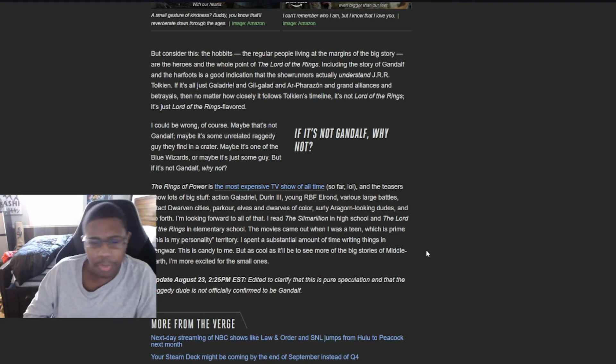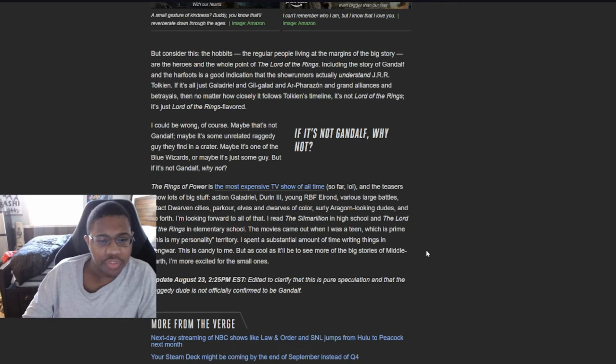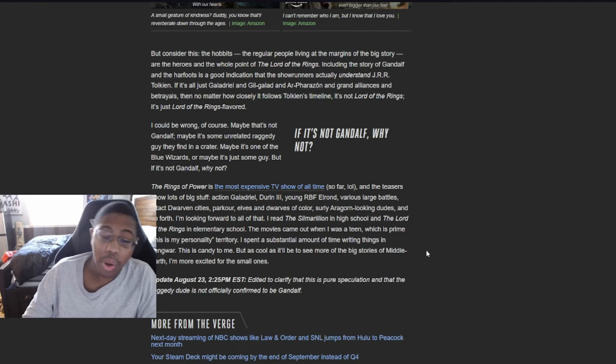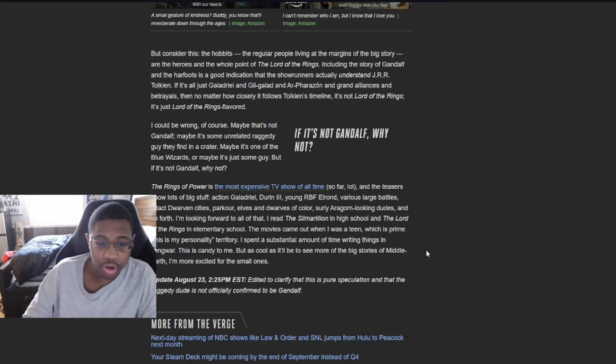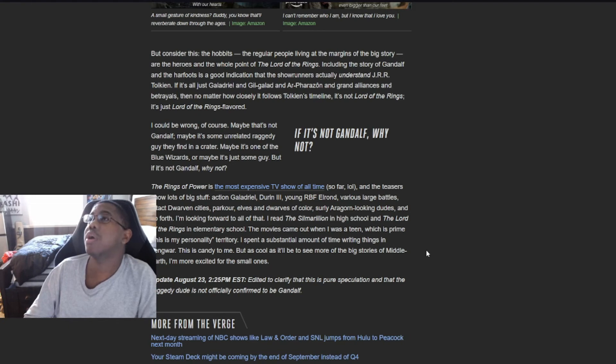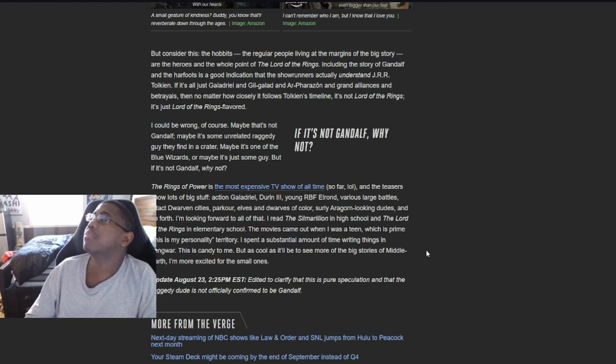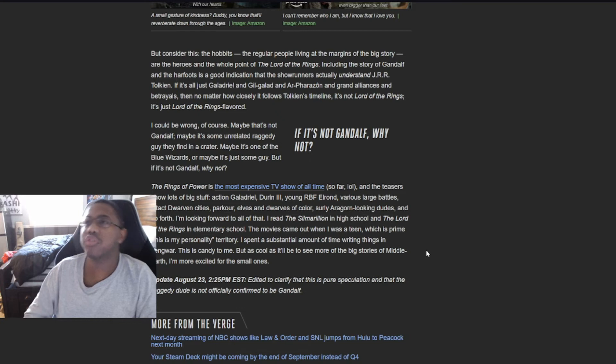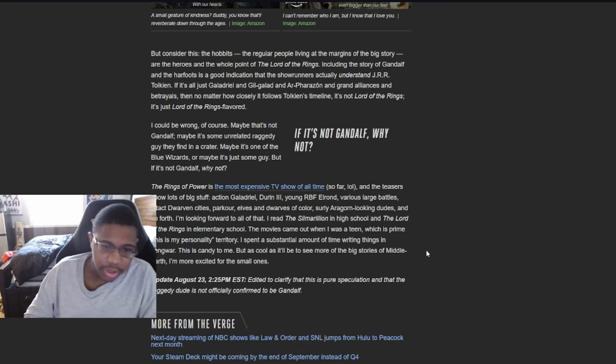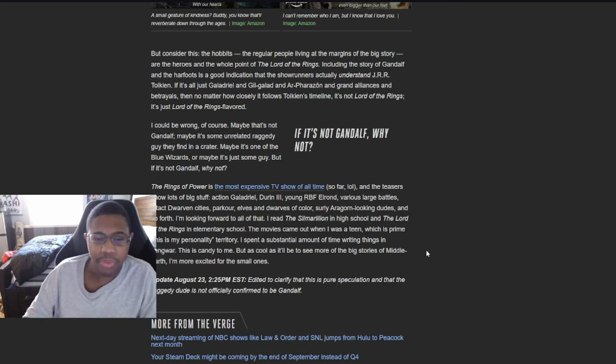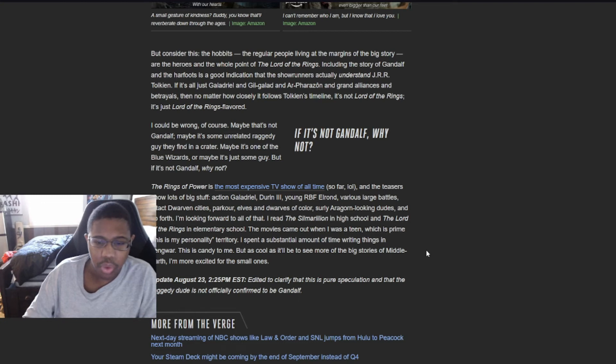I could be wrong. I could be wrong, of course. Maybe that's not Gandalf. Maybe it's some unrelated raggedy guy that I found in the crater. God, I hope. God, I hope so. I hope it's just not him. Just pray. Maybe it's one of the blue wizards or maybe it's just some guy, but it's not Gandalf. Why not? It better not be Gandalf.